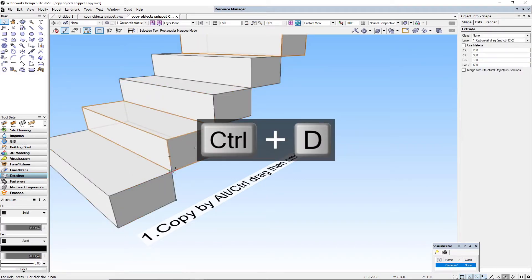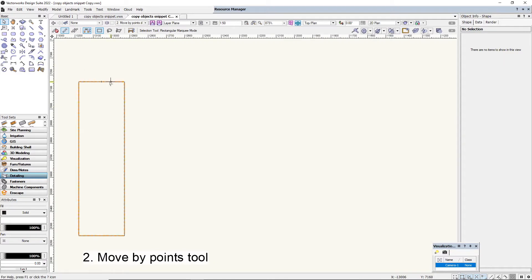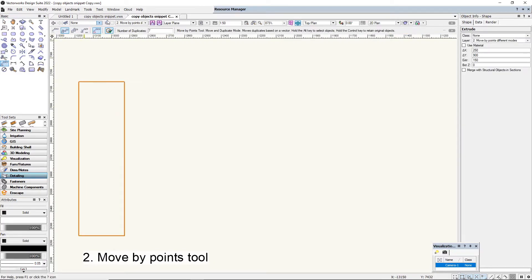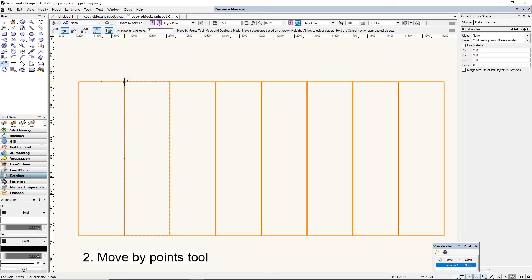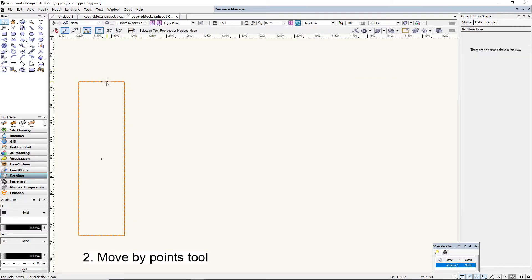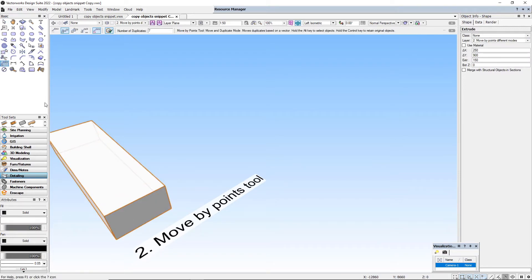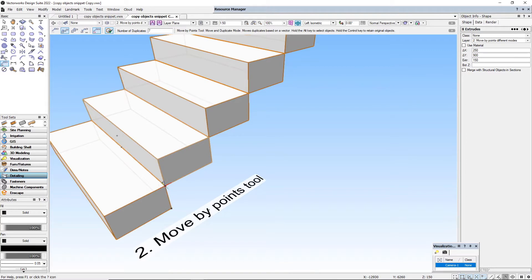A more elaborate way would be to use the Move By Points Tool. So if we select the object, the Move By Points Tool already filled in and with seven copies — click, move, click — we've got seven copies going along in this direction. And again, let's see that working in 3D: select the object, Move By Points Tool, and if we're snapping to 3D points it'll respond to that and copy.